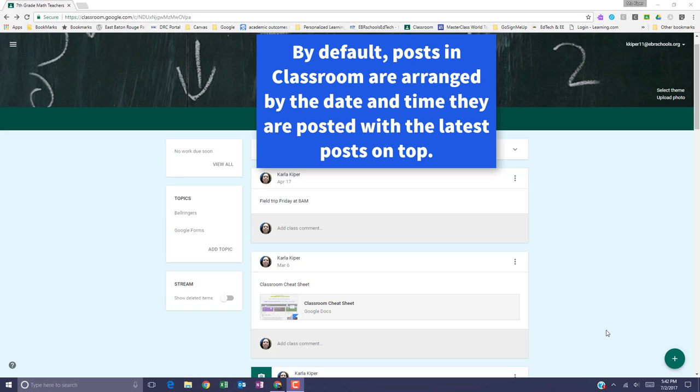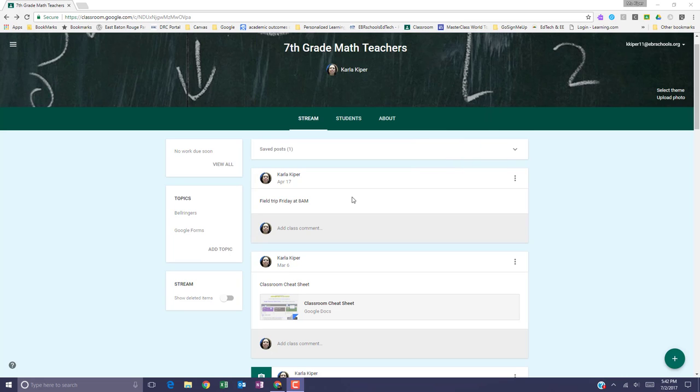By default, posts in a class stream are arranged by the date and time that they're posted. The most recent post is usually at the top of the classroom stream. Scheduled and draft posts appear in saved posts and this is also at the top of the stream and not visible to your students.